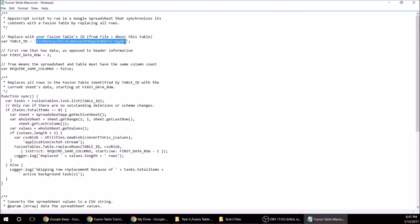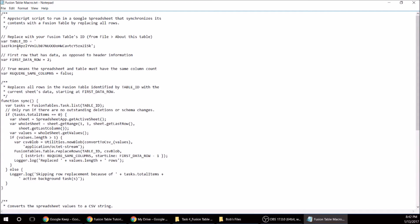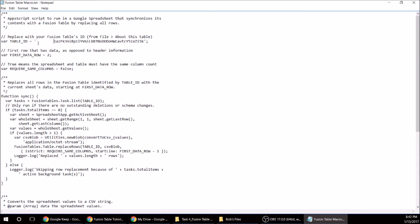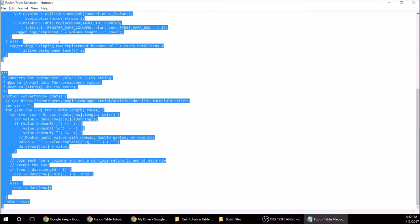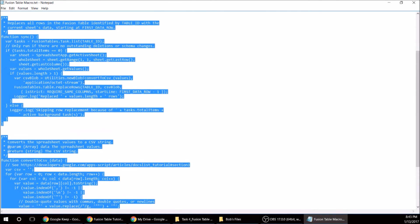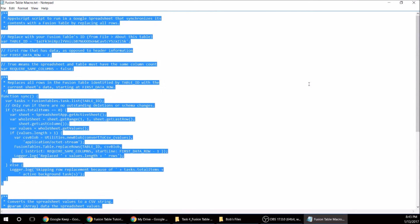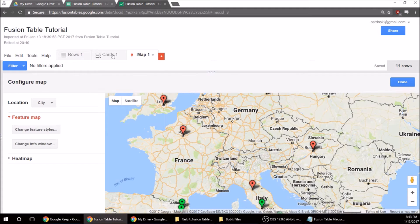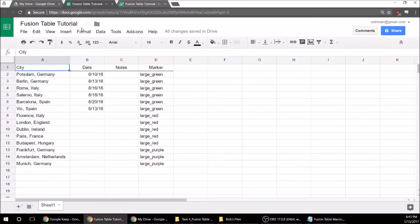Erase that and then paste the new one. All right, so now we can copy that code. We'll be using that in a second, so just get that on your clipboard. So now we're going to go back to our Google Sheet and we're going to go to Tools, Script Editor.